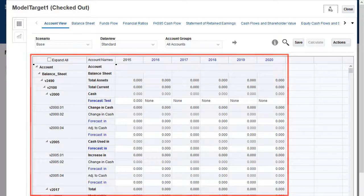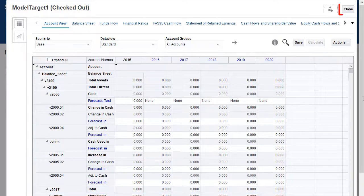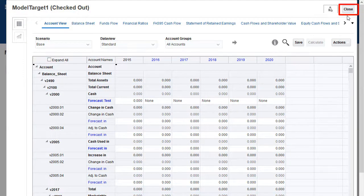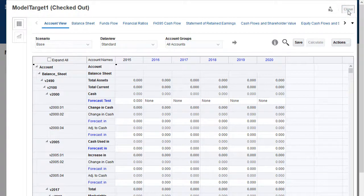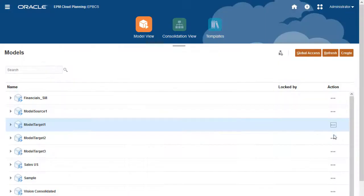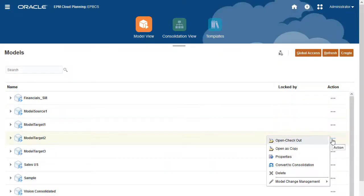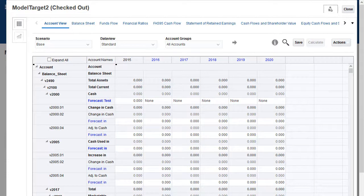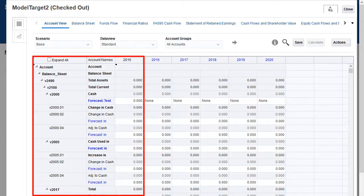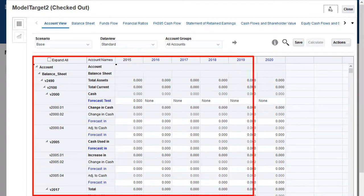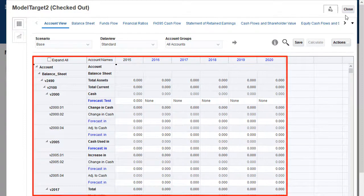Without making any data changes, I'll close the model. I'll check out a second target model to take a look at its data. The second target model also does not have data for both historical and forecast periods.